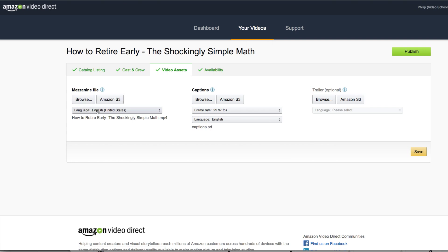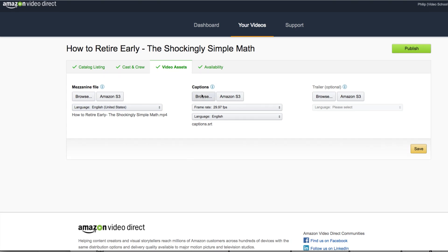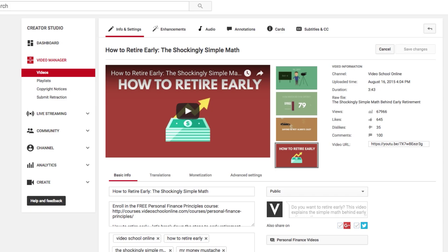So once you click browse, this little language button will pop up. So again, click the language of your video and then your captions. So you're going to have to add captions for your videos. That's one of the requirements that they give you. I'm going to show you an easy way to get your captions for your videos. Most of you will be taking videos that you've already published on YouTube and putting them on Amazon video direct.